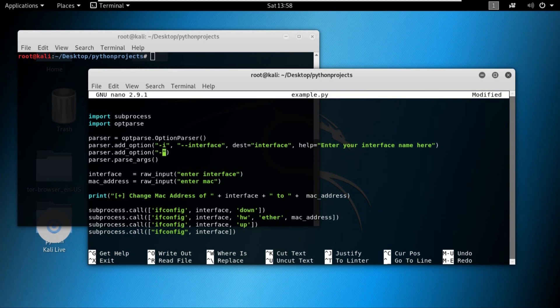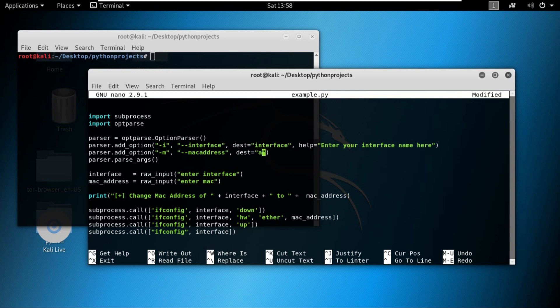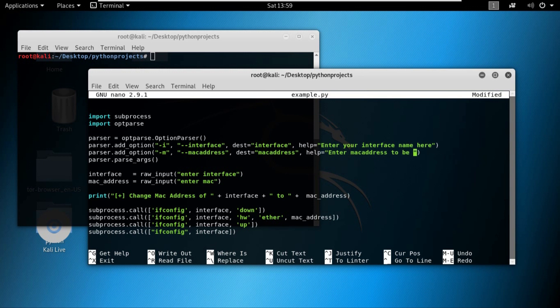The first argument would be dash m because we want to access this argument by dash m or dash dash MAC address. For the dest we want to provide MAC or MAC address, whatever you prefer. And for the help we want to provide 'enter MAC address to be changed'. That's it. Our second option has been added.